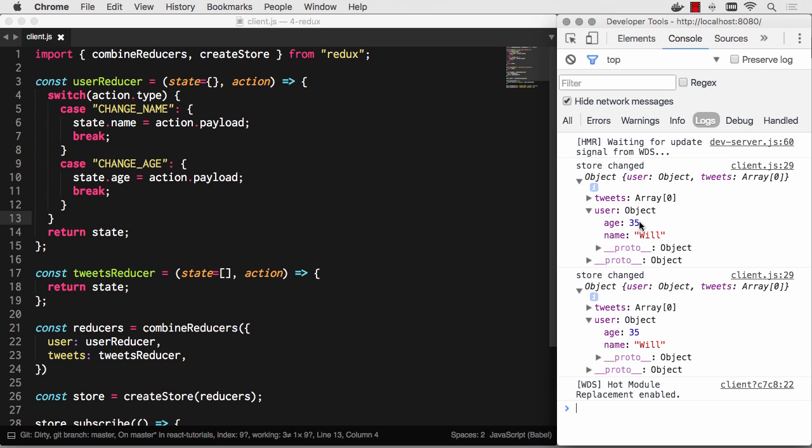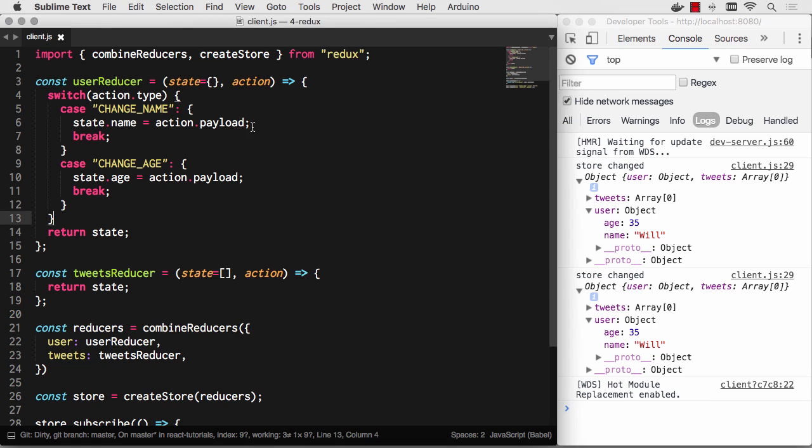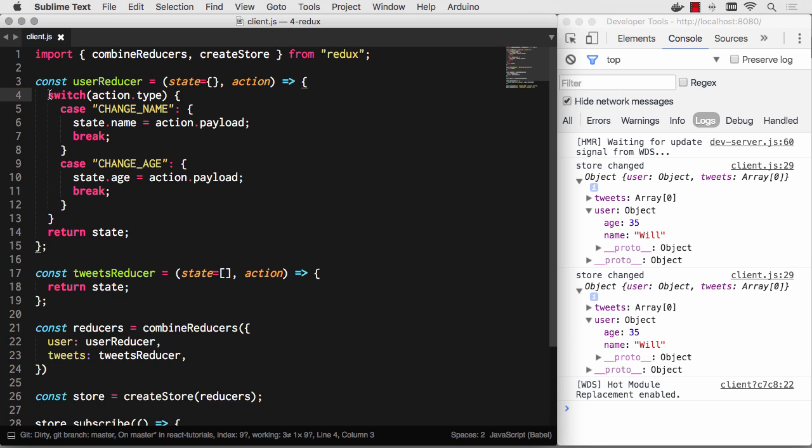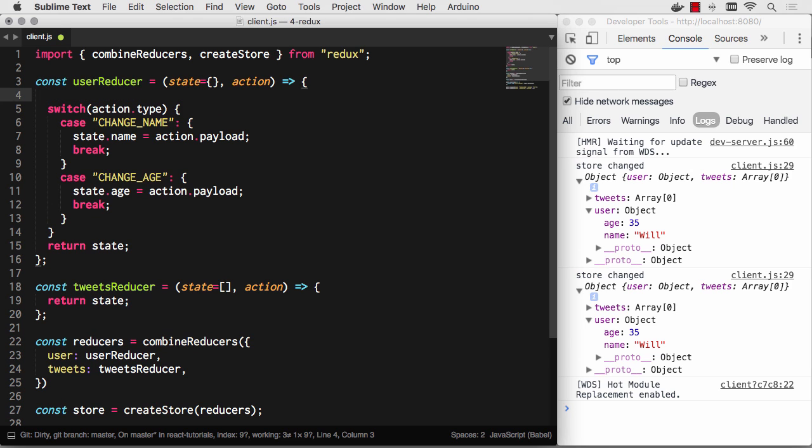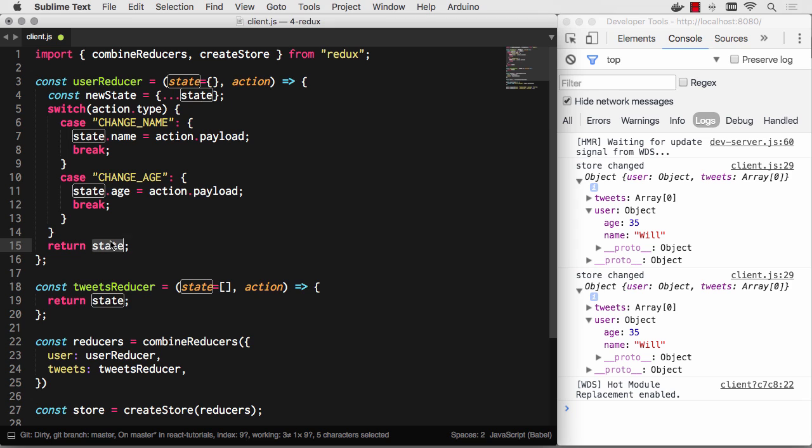Because what we're actually doing is bad: we are changing this, we are mutating the state object and returning the exact same state object. Instead, we want to never, ever, ever mutate the state object. Instead, we always return a new state object.